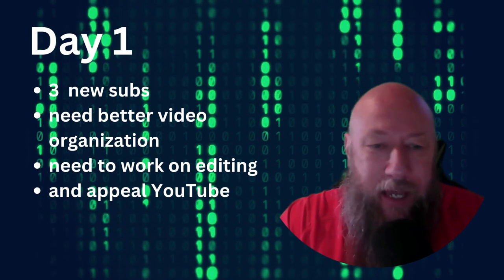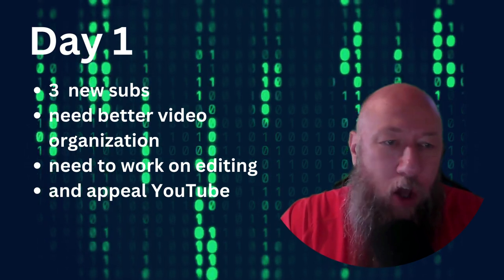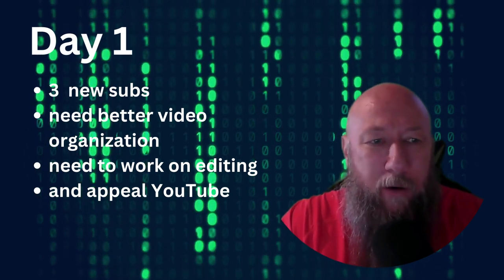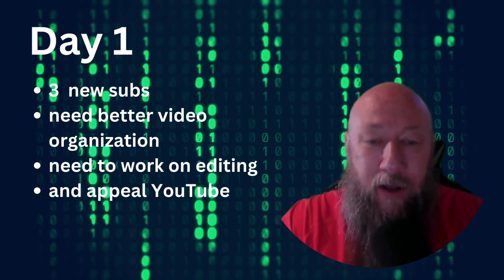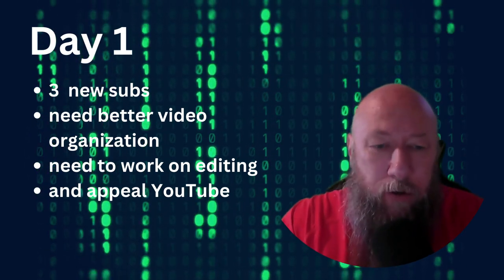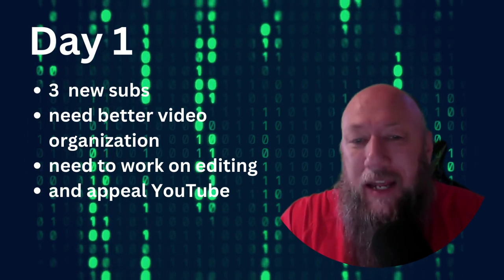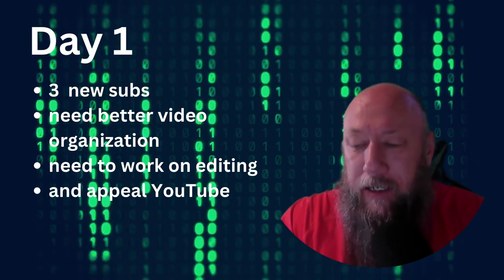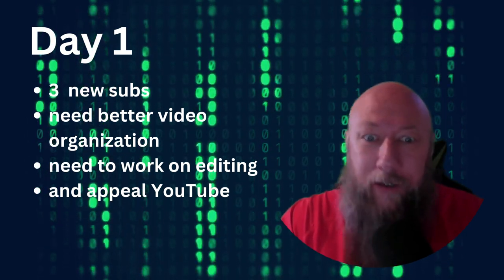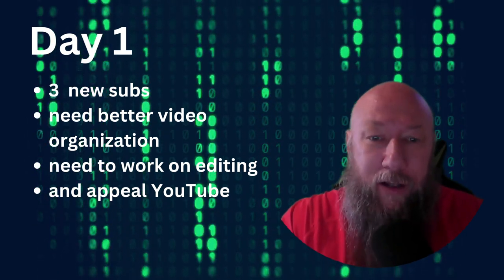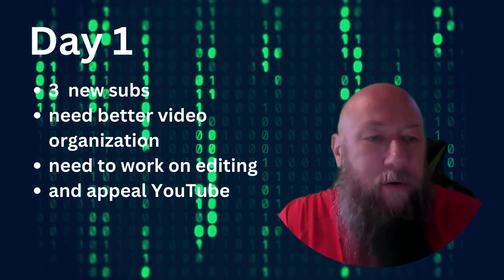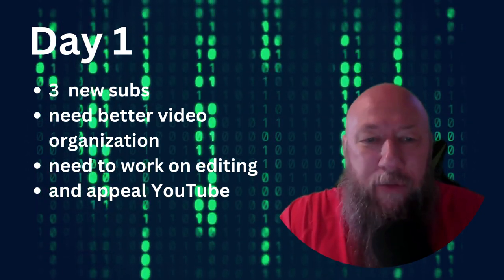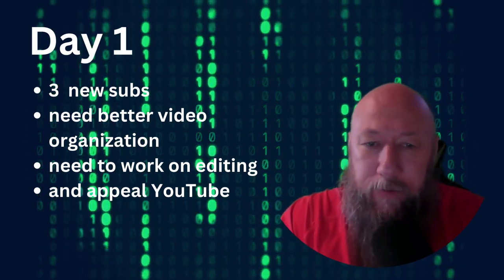Hello everyone, Zach here on day one, about 24 hours after day zero start of 30 days of posting. We have results and we have a lot to figure out. So we did gain three new subscribers.